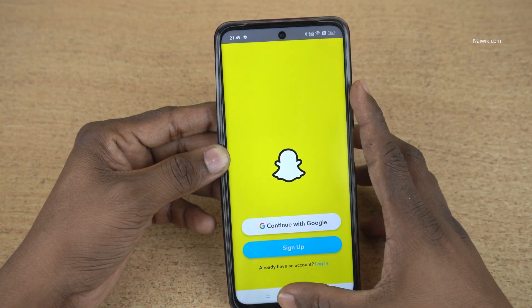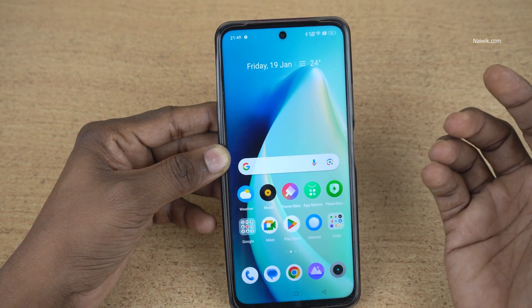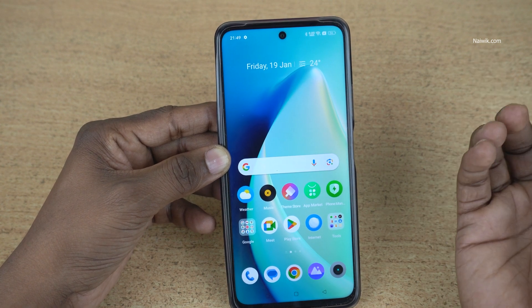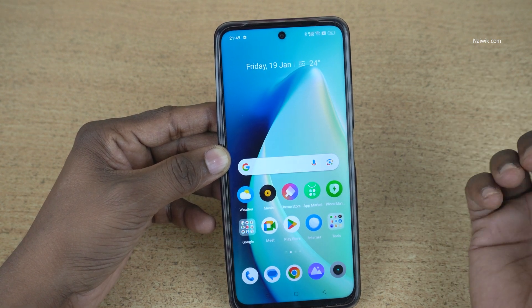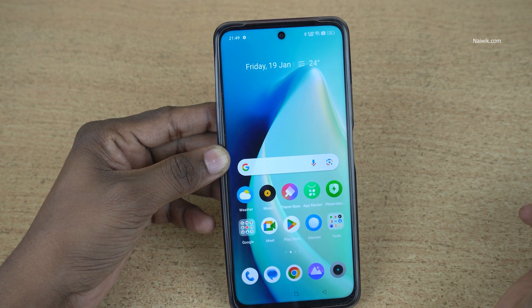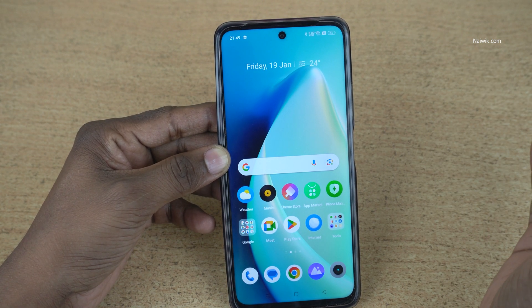So that's it, guys. In this way, you can hide apps on Realme phones running on Realme UI. Hope you like this video. Please do subscribe to our channel. Thank you.